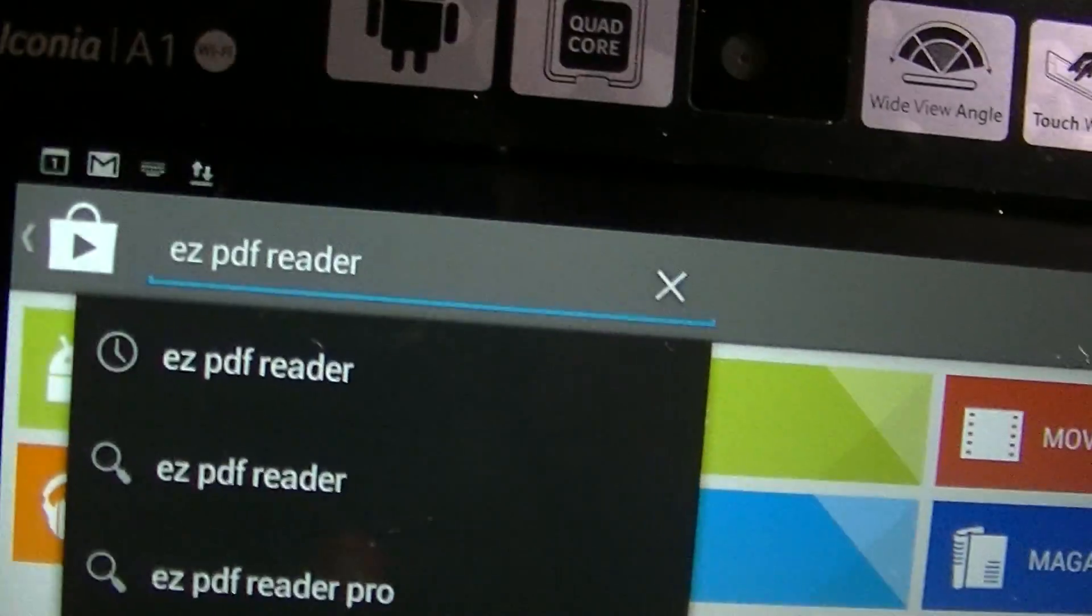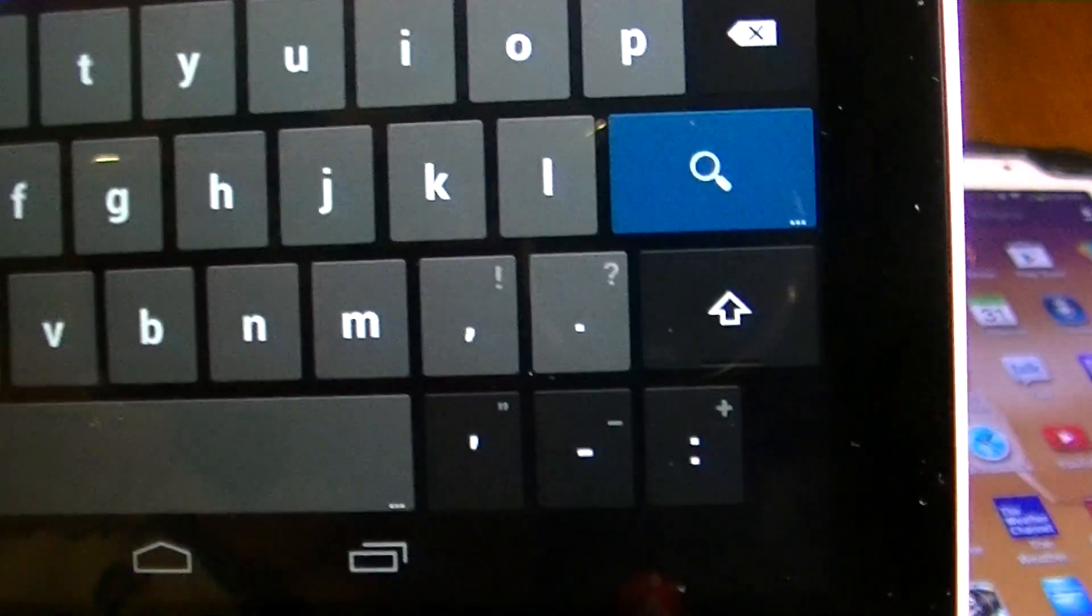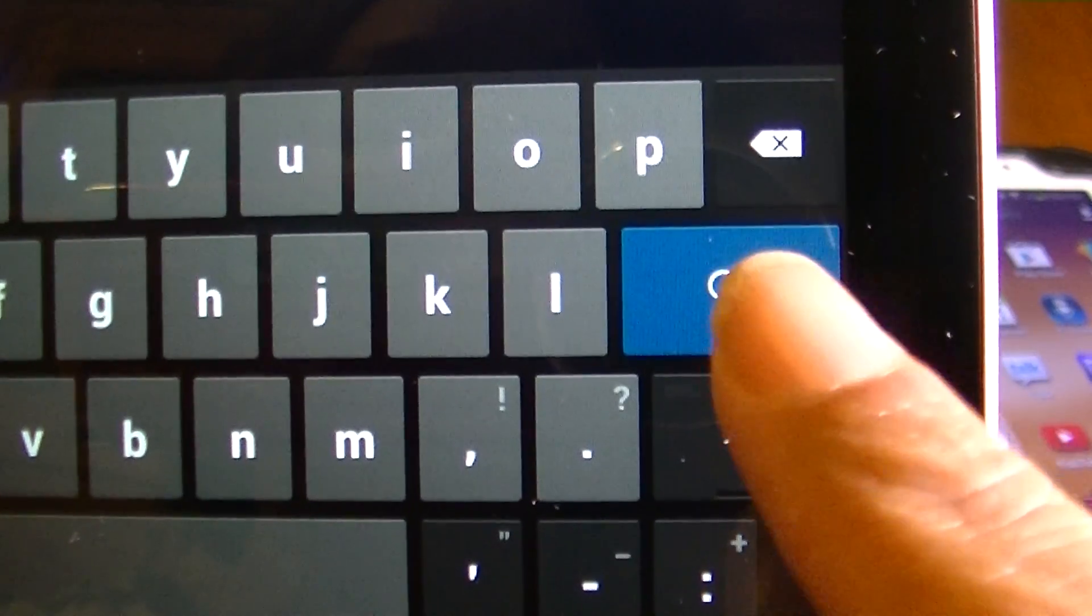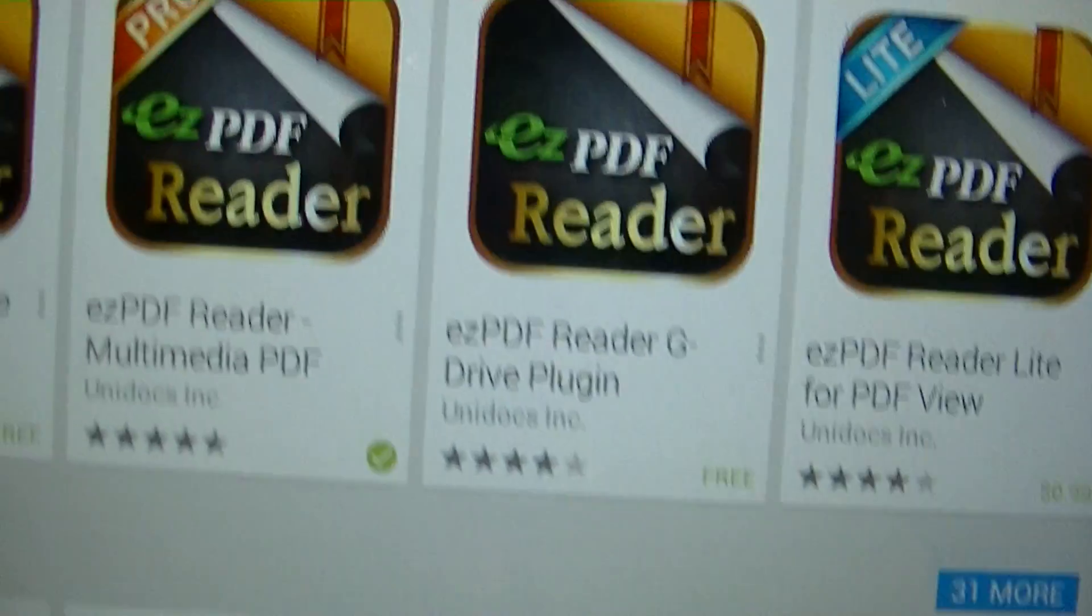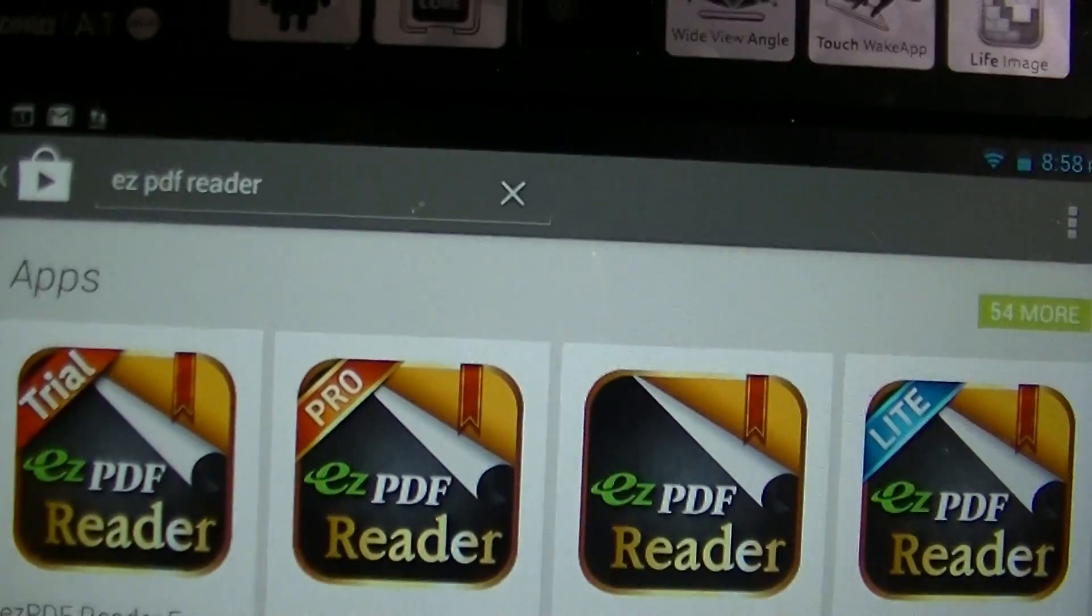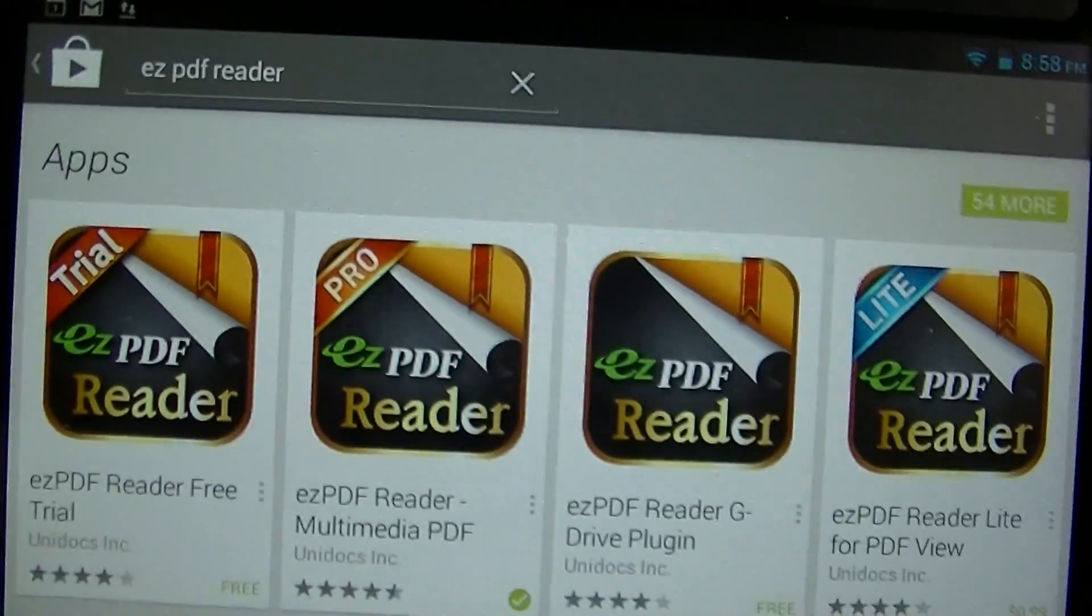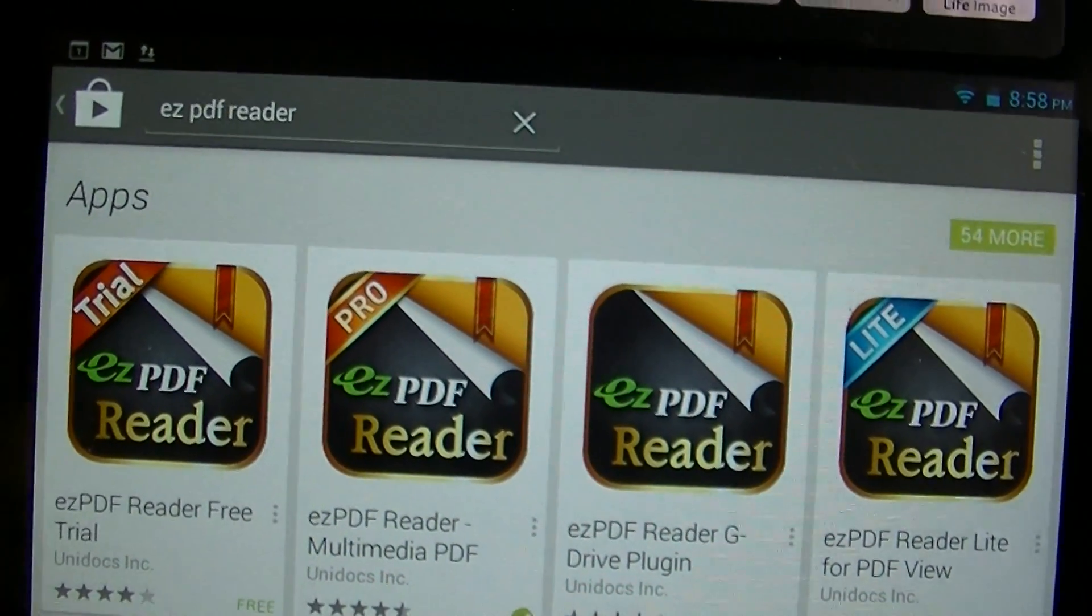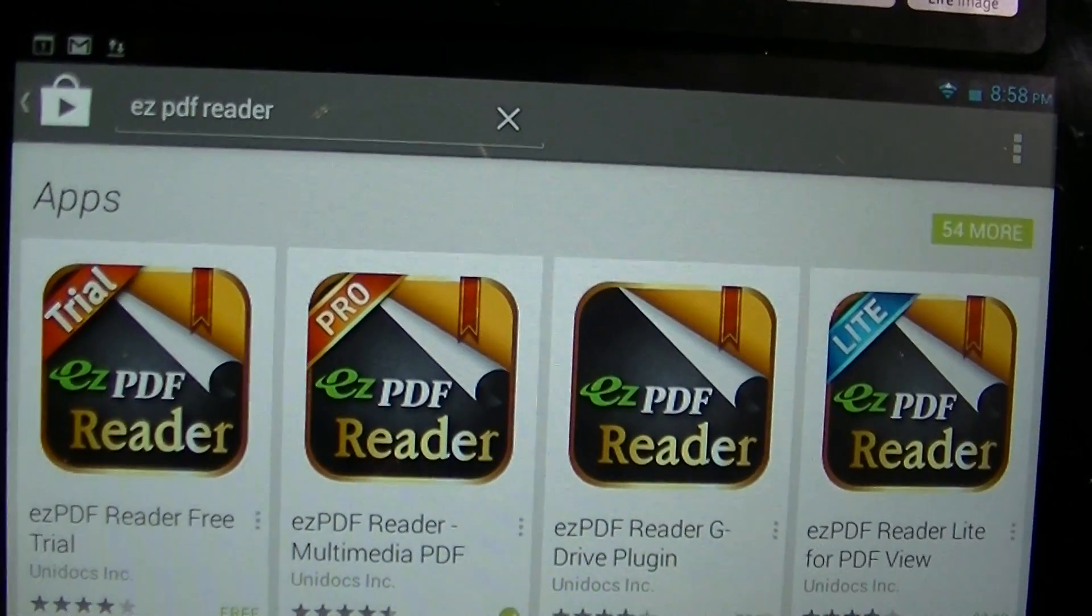EZ PDF Reader. And then I'm going to hit the magnifying glass on the keyboard to search for it. As you can see, it gave me all of the applications that refer to EZ PDF Reader.